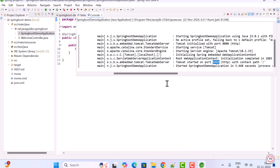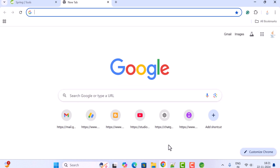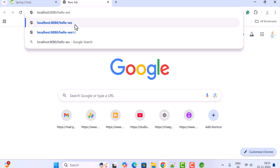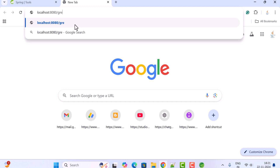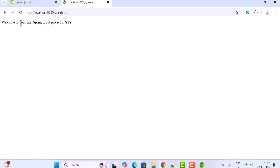To test the REST API, open a browser tab and type 'localhost:8080/greeting' and hit Enter. You can see the response of the REST API returned successfully.